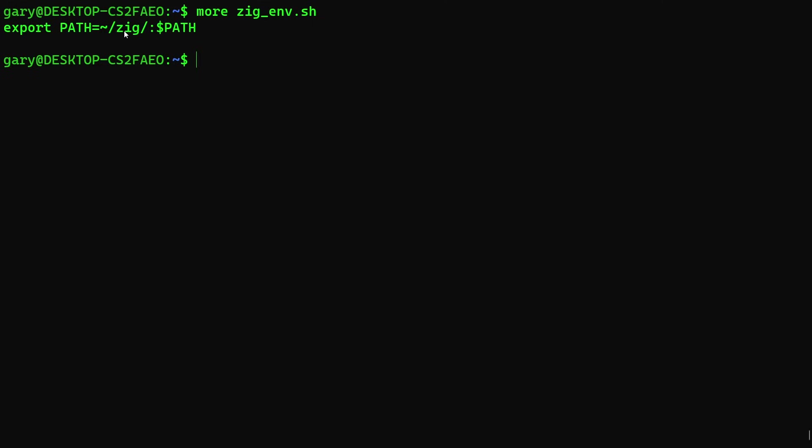So once you've got it set on the path, that means if you then type ZIG, for example, version, then it will actually show you it can find the ZIG executable, and it can show you which version it's got running. And that's it, you've now got ZIG installed on your system. Pretty simple, because it's just a folder. It's just this folder that you unpack.